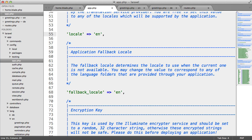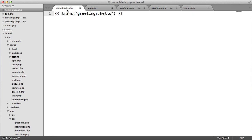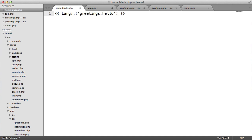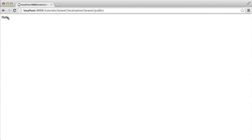We've used the trans helper function to output this. But it's good to know that this is actually part of the Lang model, and we can use Lang and the static get method to get this as well. It just so happens that using trans as the helper function makes it super easy and quick, especially when you're outputting lots of text and it's all translated.